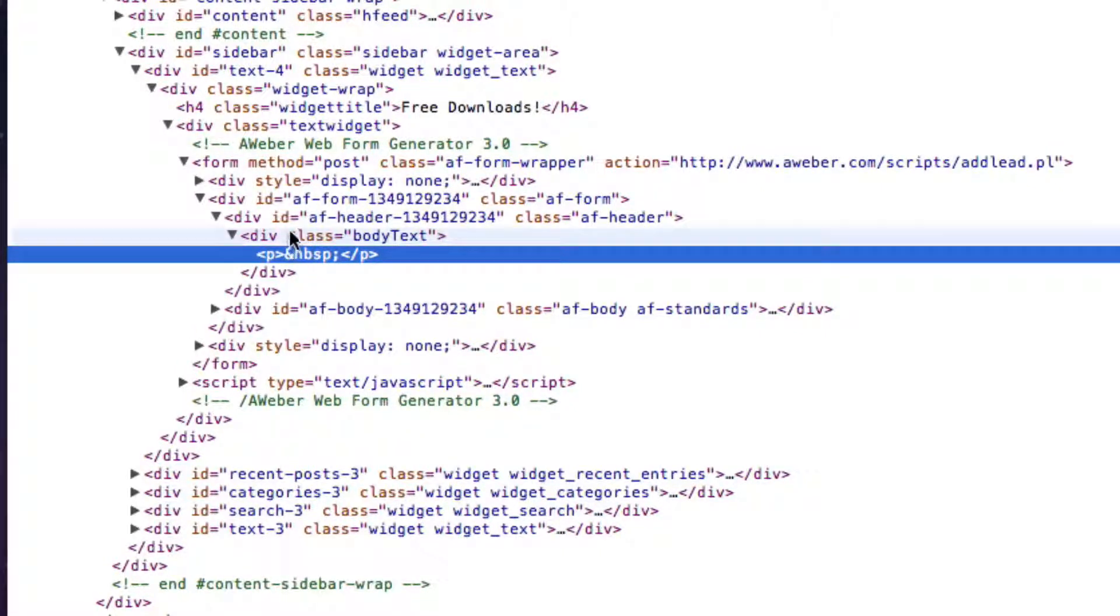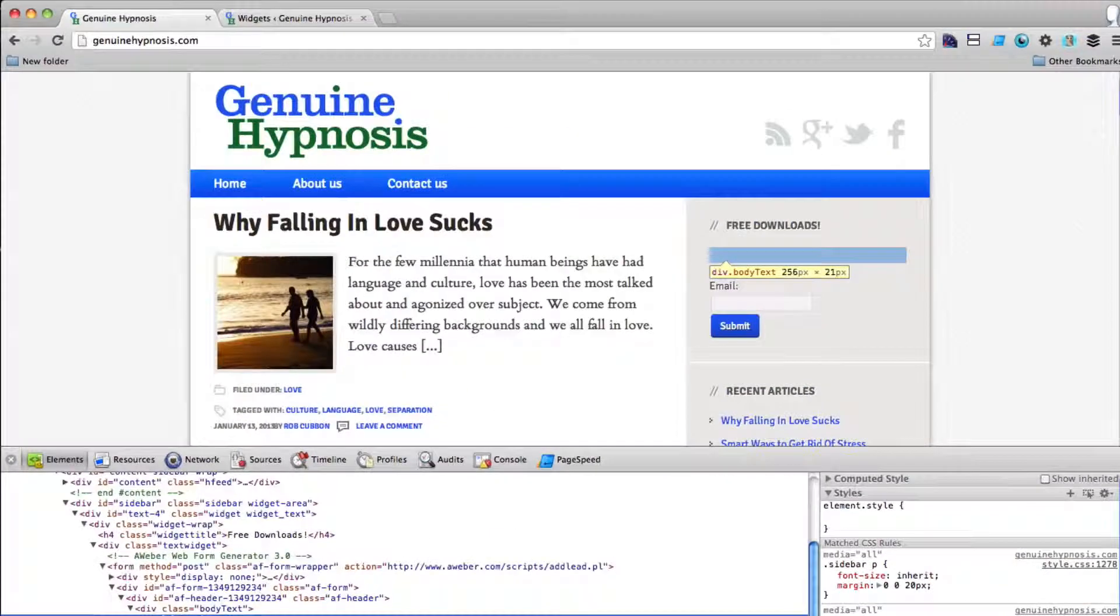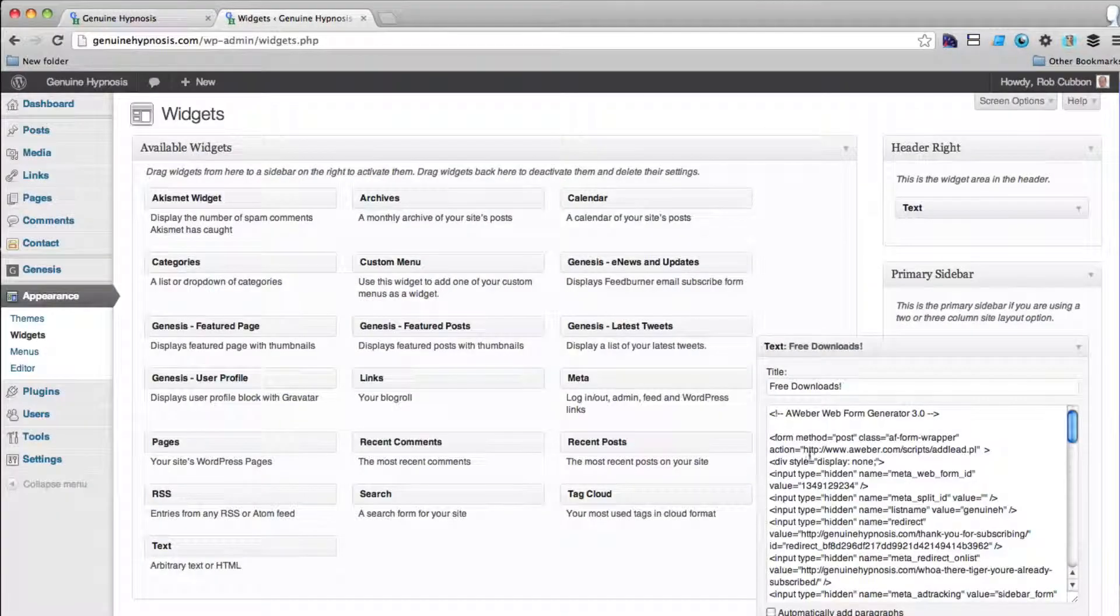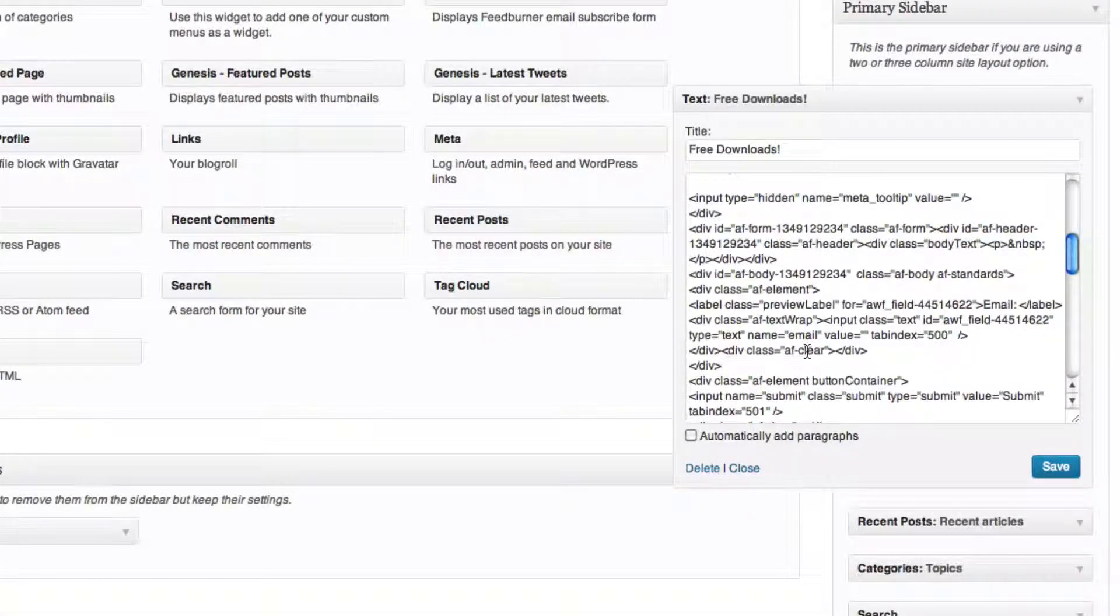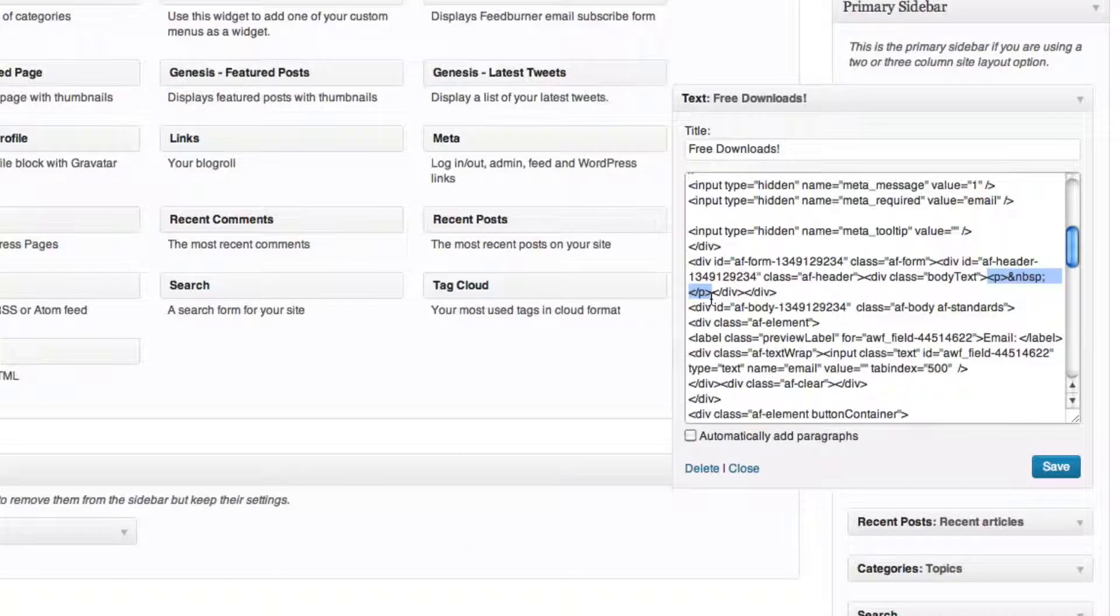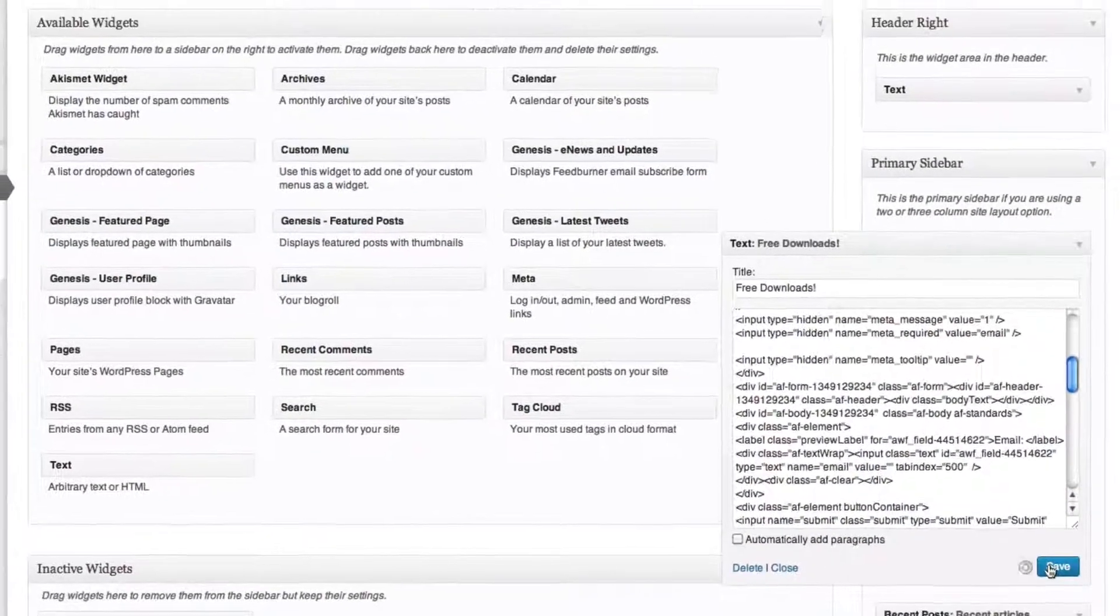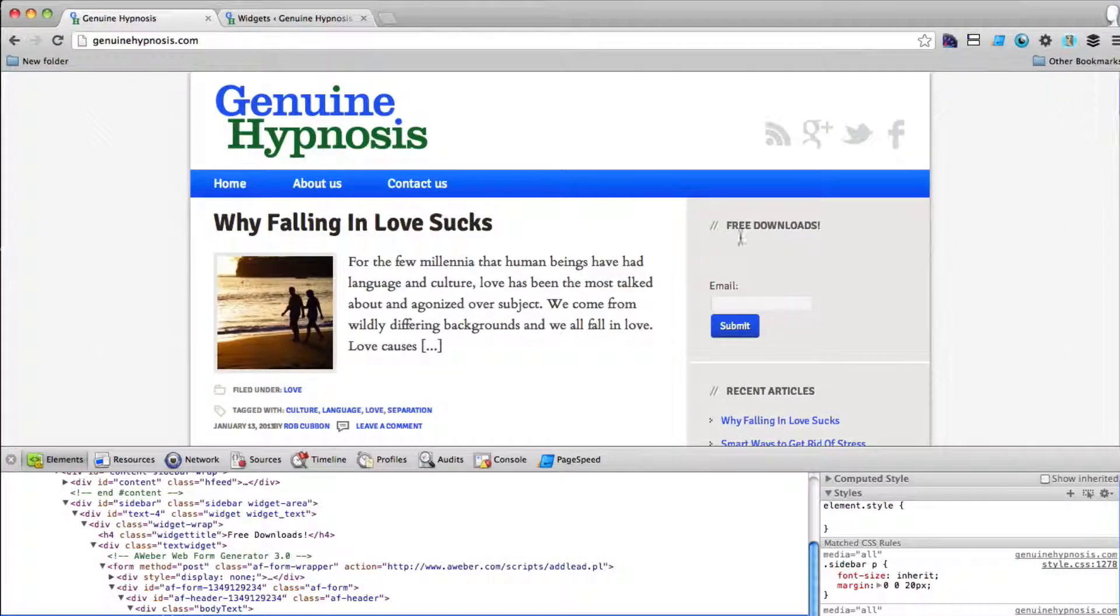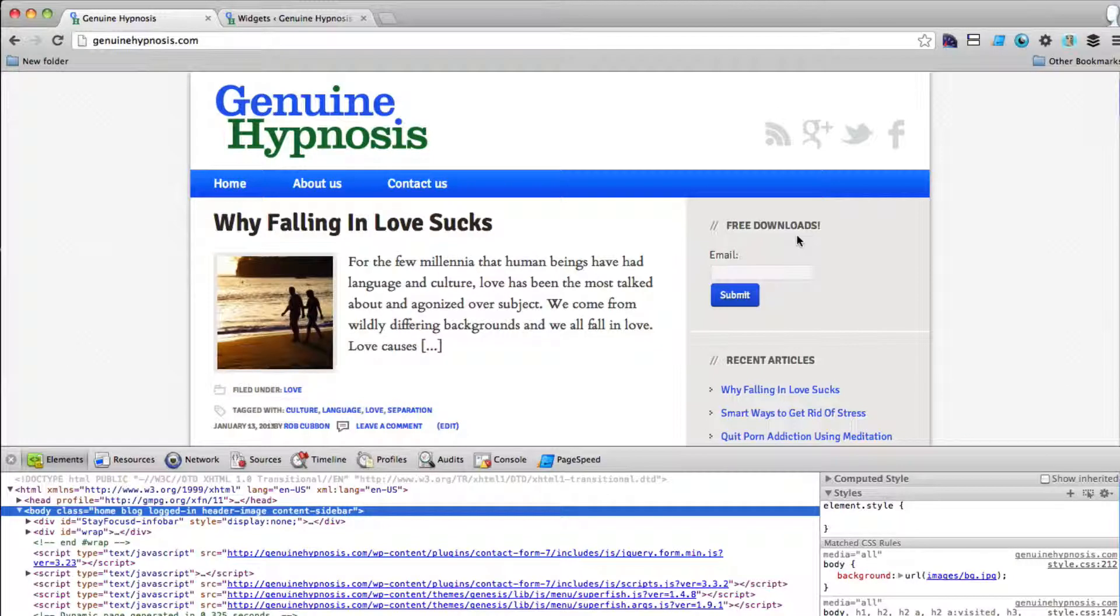I'm going to just remember that this comes after a div class body text which comes after a div ID AF header something. And what this is is if I go back into that widget that I showed you, you'll see that this P tag is coming in for some reason from this text widget. So all we do is delete that and save the text widget. Then we go back to the site and refresh and at least we got rid of that space there.